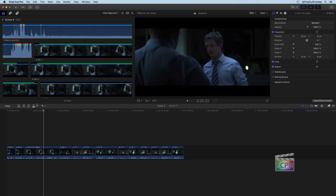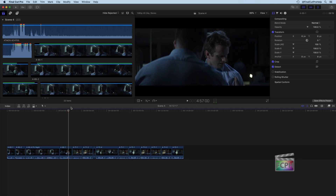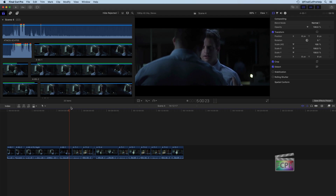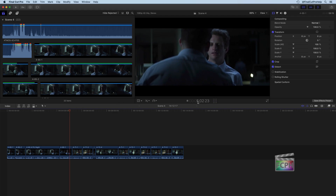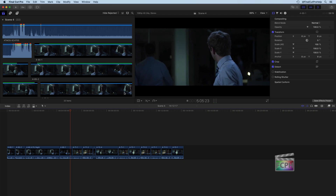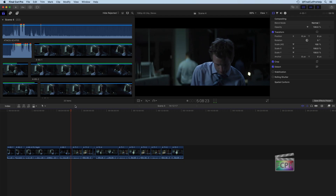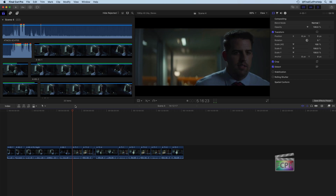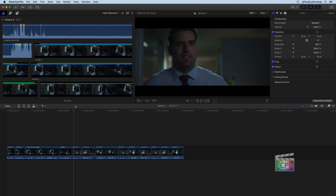If you actually want to play back your project, just hit the spacebar, and that will start playing from the playhead location. So I'm just going to hit the spacebar and we can see it's playing back the project. Just like you did in the browser when we were navigating clips, you can also use your J, K, and L keys to navigate and change the playback.